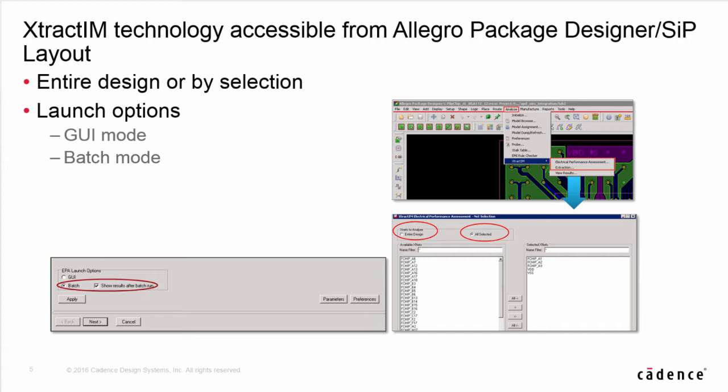In this integration flow, layout designers can access E-Track IM either in GUI or batch mode. In early design stage, designers can select only critical nets to perform EPA analysis for best performance. In the final design stage, designers can run the whole package design EPA analysis.